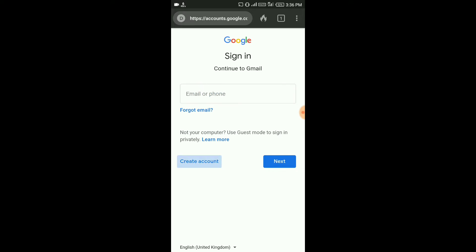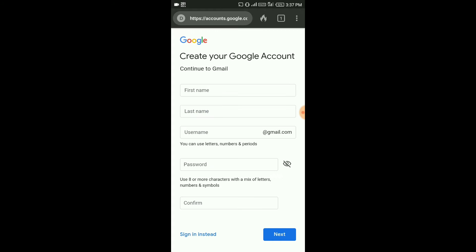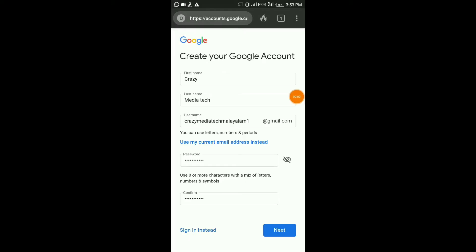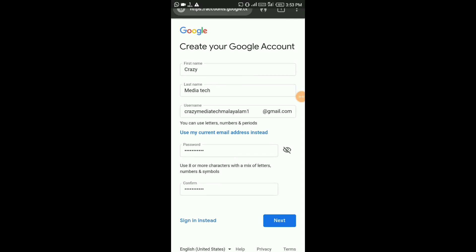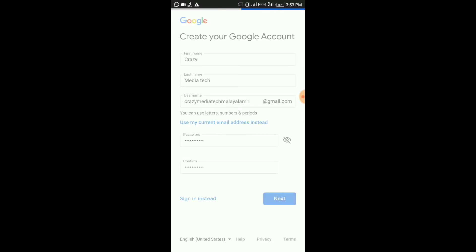Then click that. Then click a personal account or a business account. Then click myself. Then click the first name and last name. Then click the email address. Then click the password and click the next option.